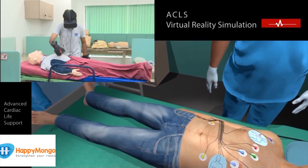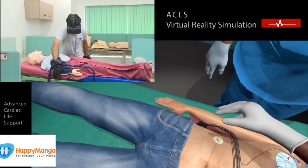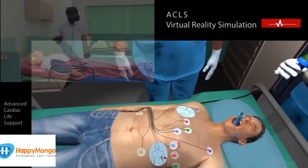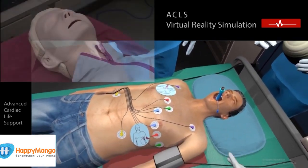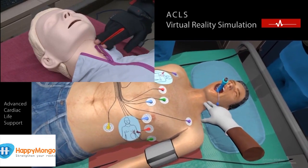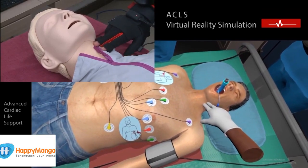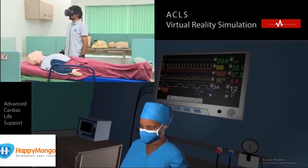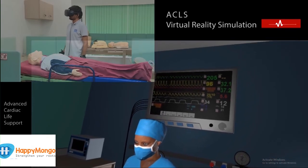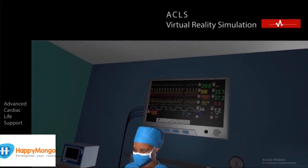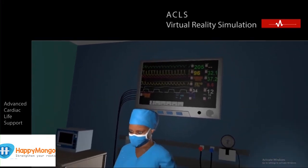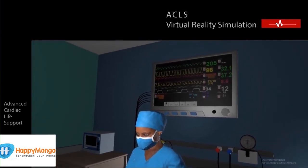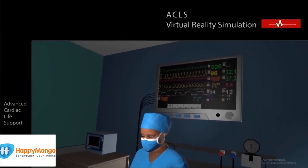Plug in the ECG leads again to the connector. Now check the carotid pulse of the patient. Rapid weak pulse is present. Please look at the 5-parameter patient monitor. Stay clear from patient — analyzing heart rhythm. It is tachycardia with hypertension. Shock advised.